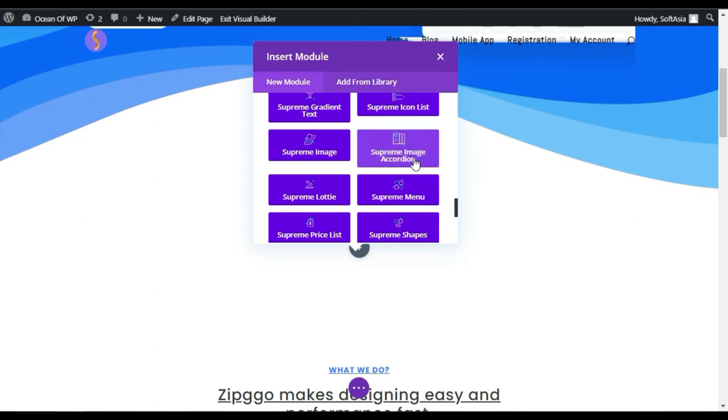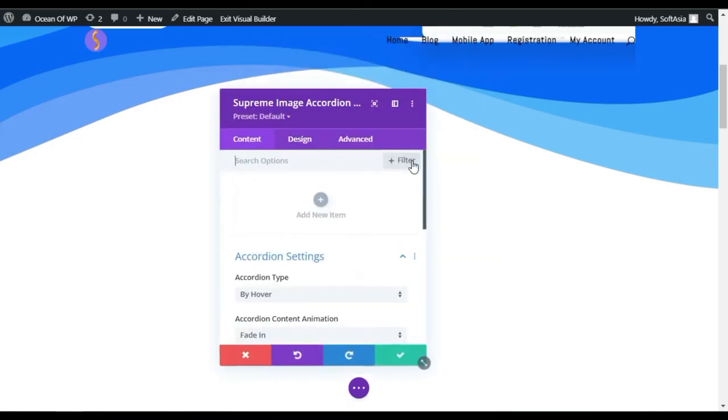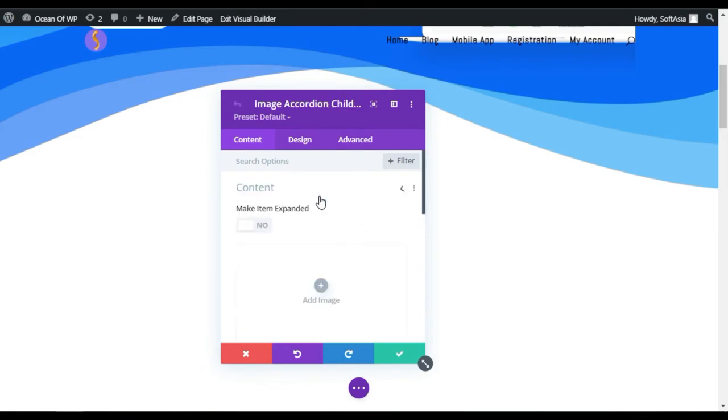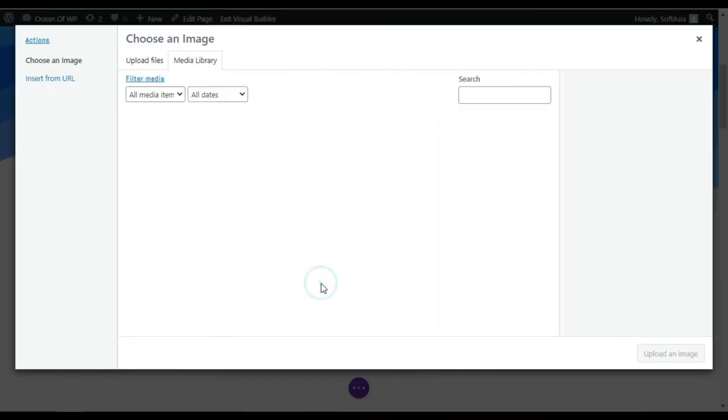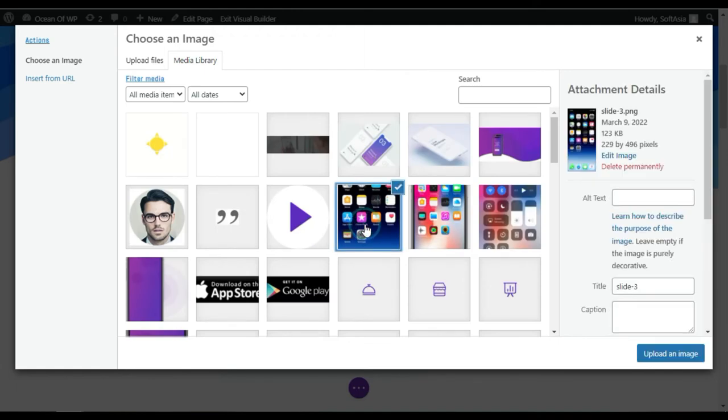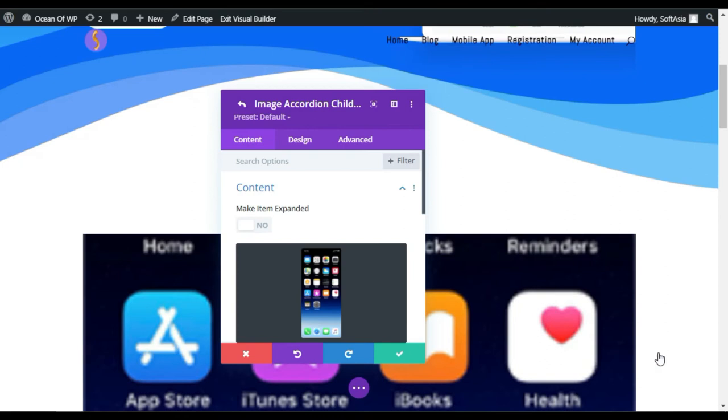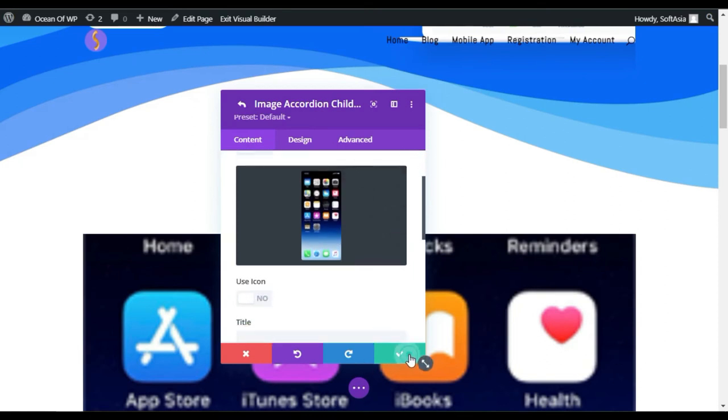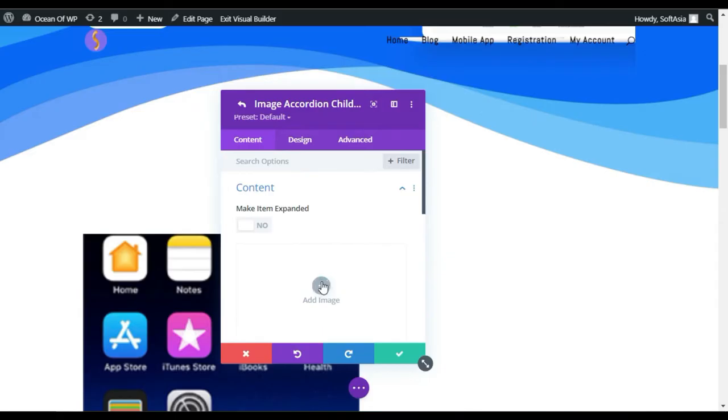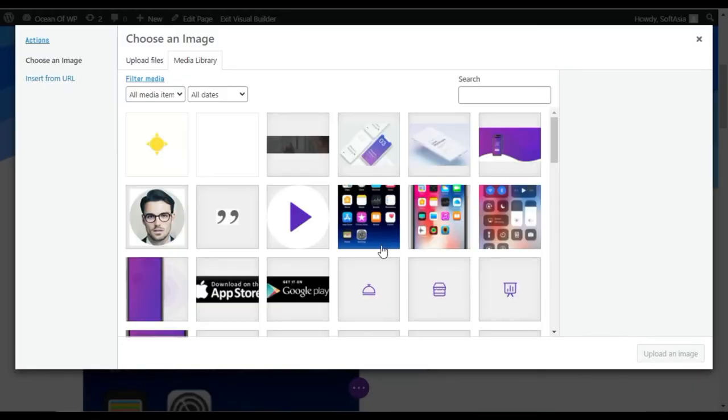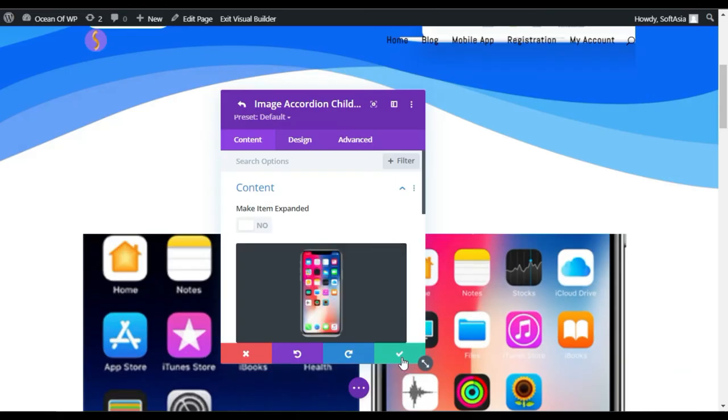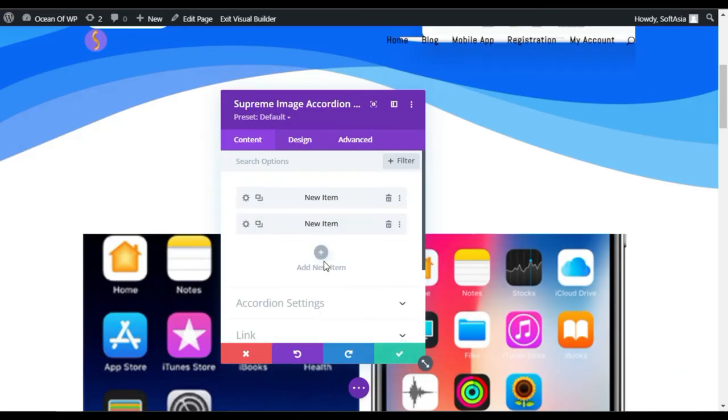To add an image, click on Add New Item, click on this plus button, and add an image from your media library. I will select this one and upload an image. Click on the tick button. Then again, click on this to add a new image. I will add another image. Click on the tick button.